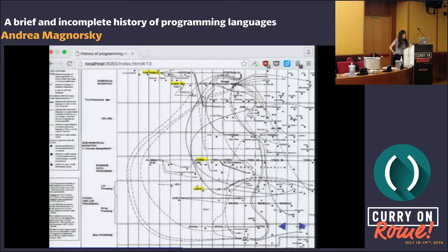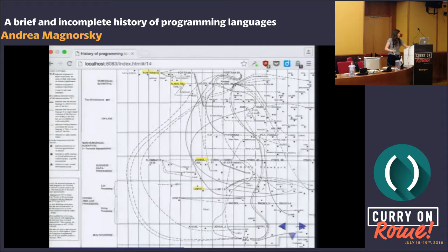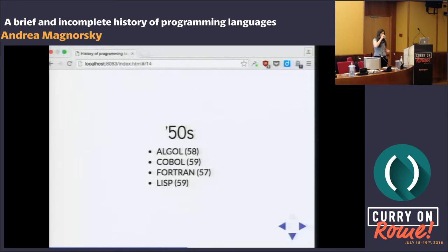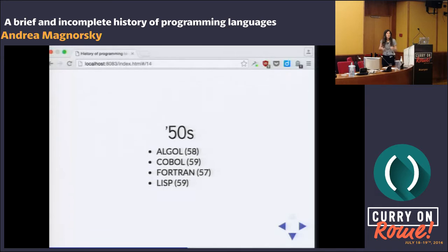This is the first part of the talk where I talked about people in particular, but after this it becomes impossible because there are just too many people. Now I'll go through every decade and I chose some languages — four or five languages each. We just described all of these languages. Three are mostly imperative or declarative, one is a functional language. They're close in time, which is cool.